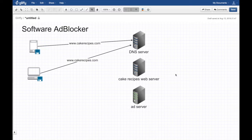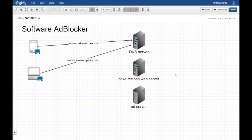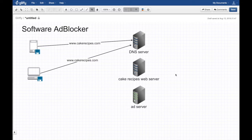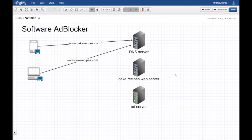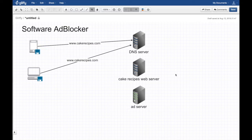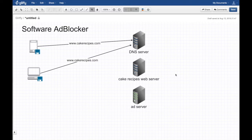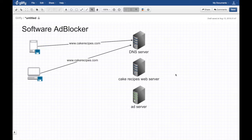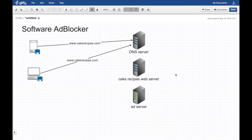First thing we do is make a request to cakerecipes.com, but in order to do that we need to find the IP address of the server. We talk to something called the DNS, the domain name server. Usually this is your local domain name server if you're using Verizon or Frontier. You can use Google DNS servers or Cloudflare 1.1.1.1.